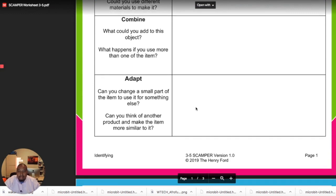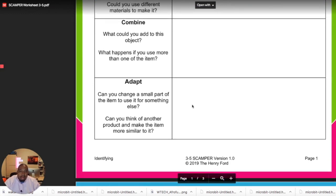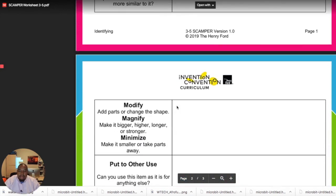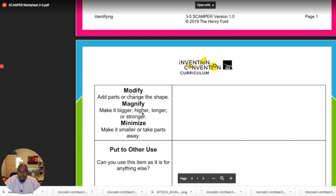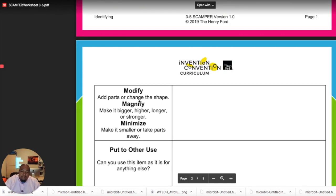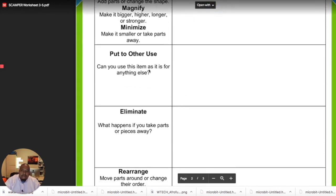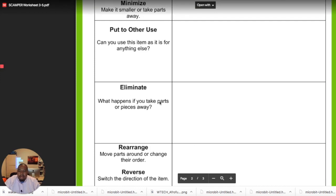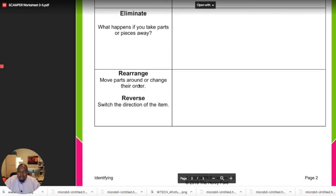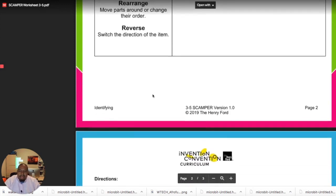Can we adapt the whisk to do something — meaning can we change a small or large part of it to allow it to do something else? For modify, magnify, and minimize: are there parts we can make bigger, stronger, or longer? Can we minimize by taking some parts away? Can we change the shape or the material? Can we put it to another use — use this item for something else? The eliminate step asks: what happens if we take away some parts, and what can we use that for? And then rearrange: are we able to rearrange or reverse some of these parts — put them in a different direction or move parts around relative to each other? And if we do all these things, what can we accomplish?